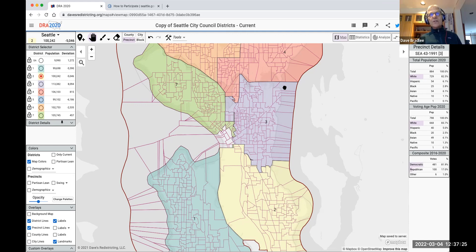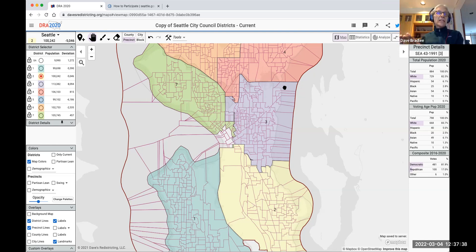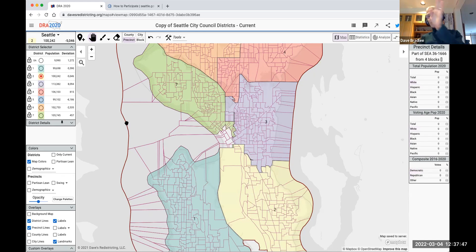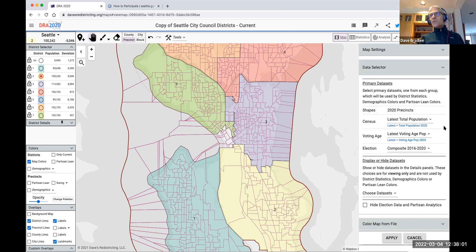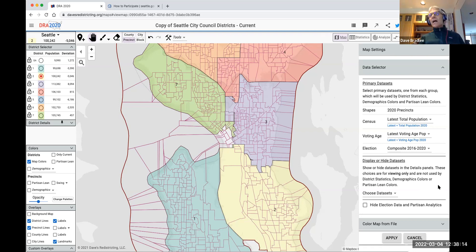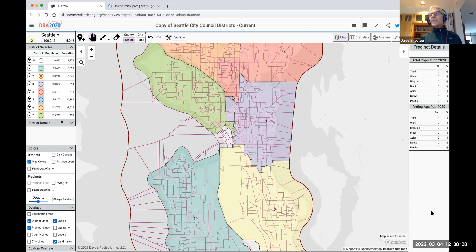When it comes to the City of Seattle, the election data we have is only president and governor — statewide races — which is probably not that interesting for Seattle because we don't have much of a partisan divide. There's a way to remove that data so it doesn't get in the way. Click the gear icon in the upper right corner, which brings up a panel with a data selector. Since we don't care about elections here, go down and click 'hide election data and partisan analytics,' then click apply and that goes away.